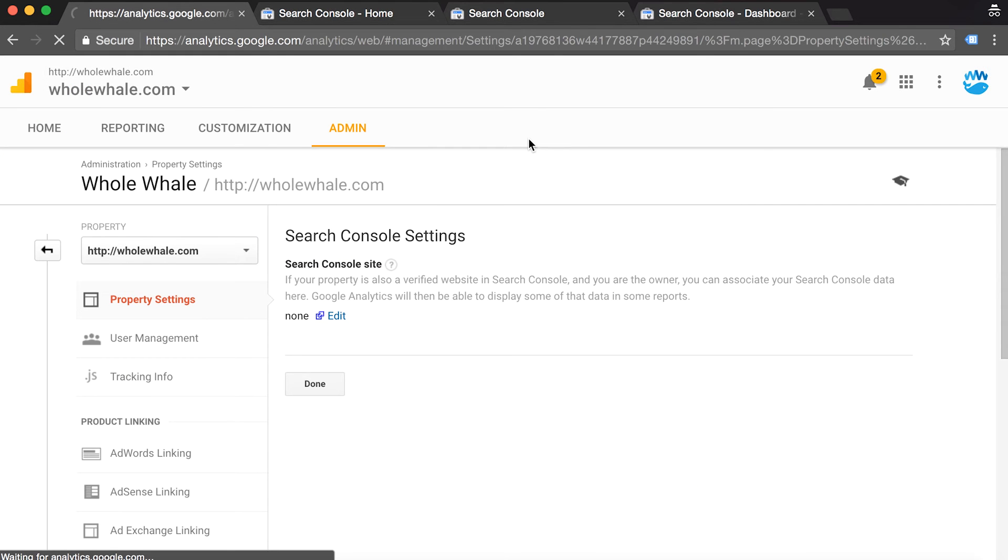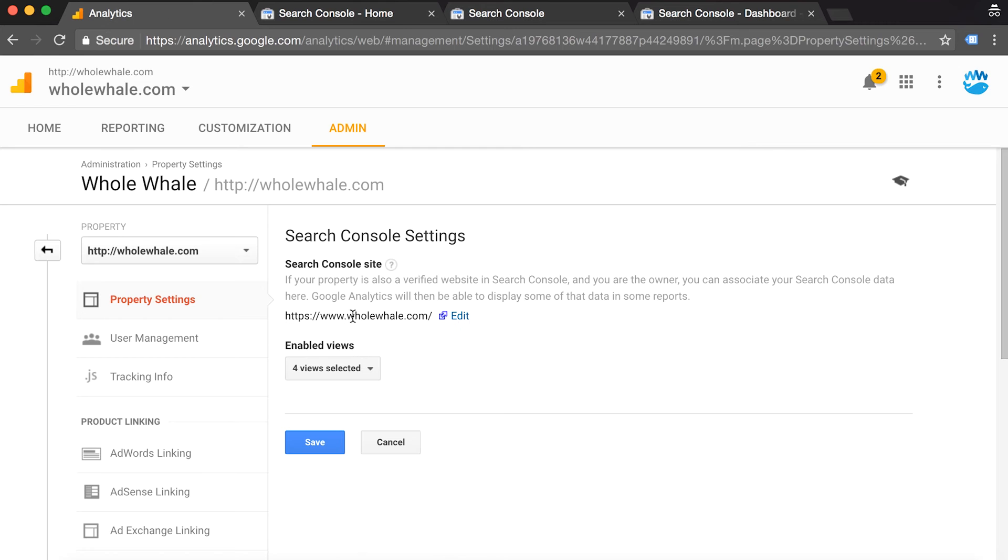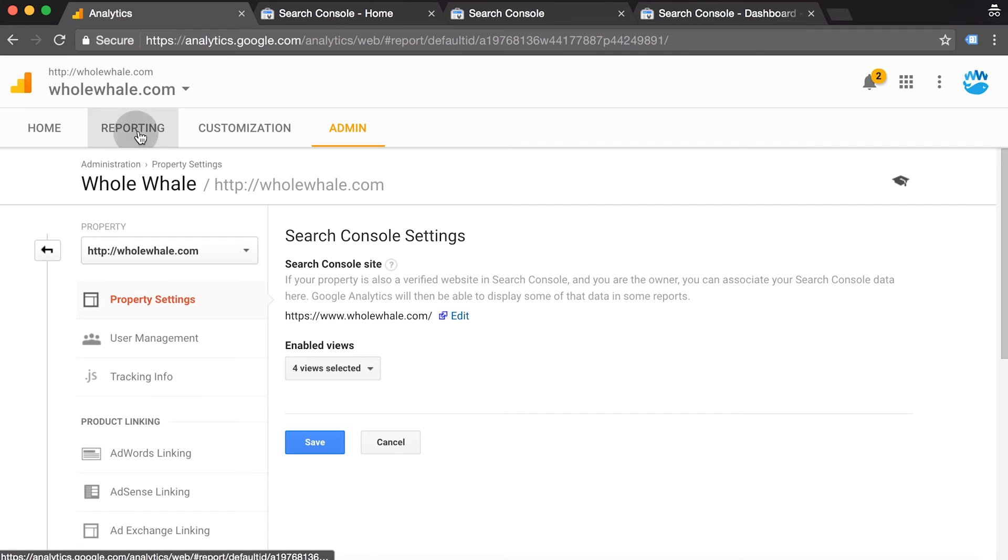Now back in Google Analytics, we see that we have a search console account connected with Google Analytics.